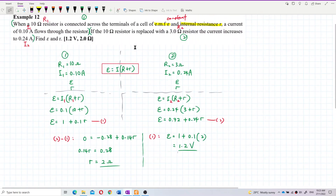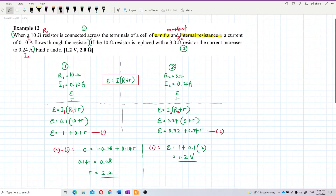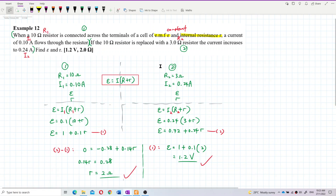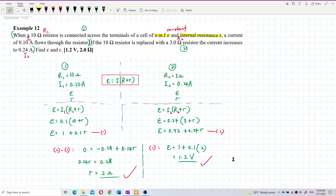The answer is correct. The EMF is 1.2 volt and the internal resistance is 2 ohm. The approach is to build two formulas from the two conditions and solve them using simultaneous equations to get the answer.